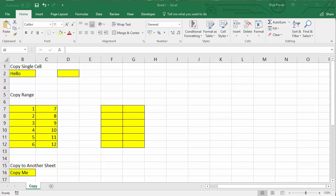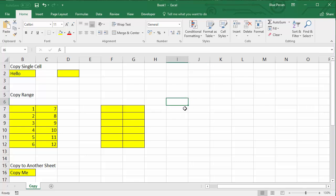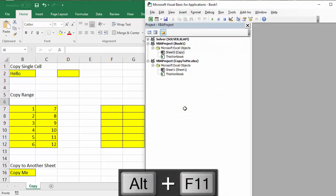In this video we're going to look at how to copy ranges using Excel VBA. Here's my workbook with some exercises ready to go. The first thing we need to do is open up the Visual Basic Editor — there's a shortcut key for that: Alt+F11.